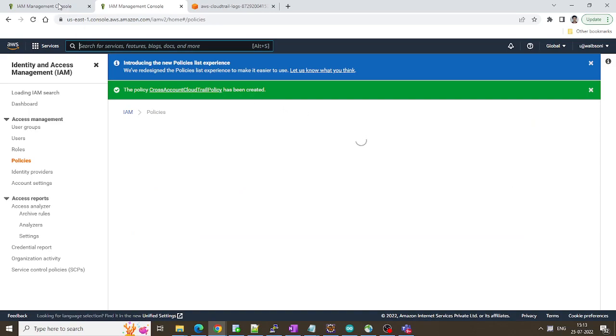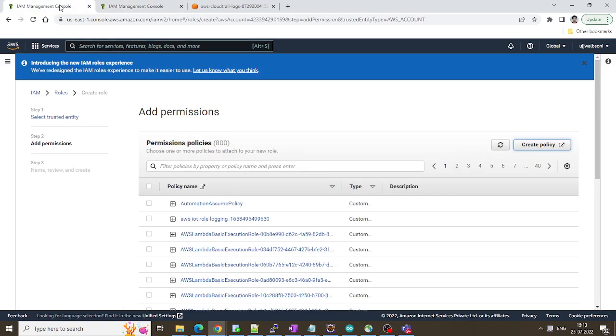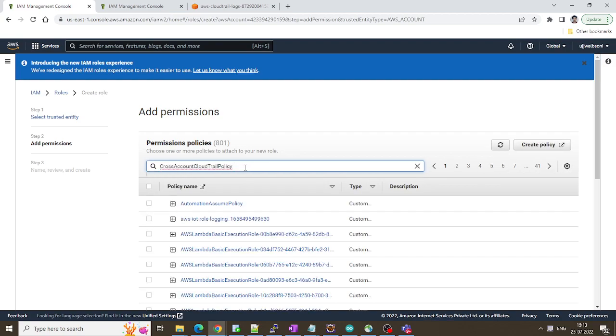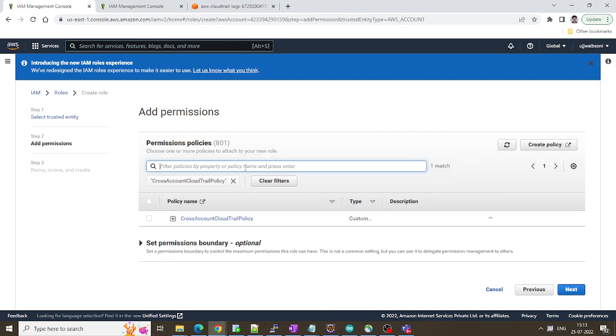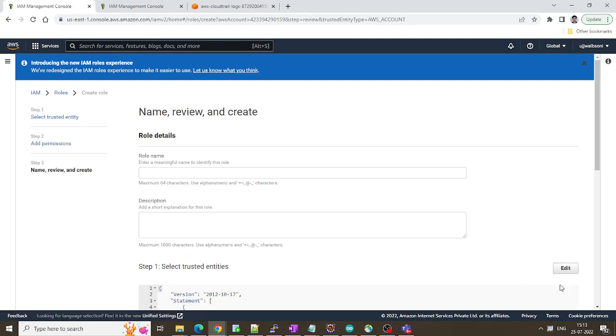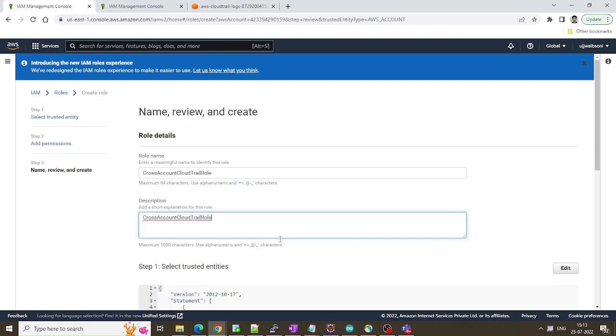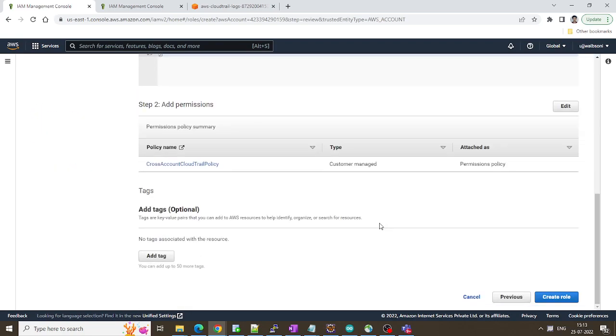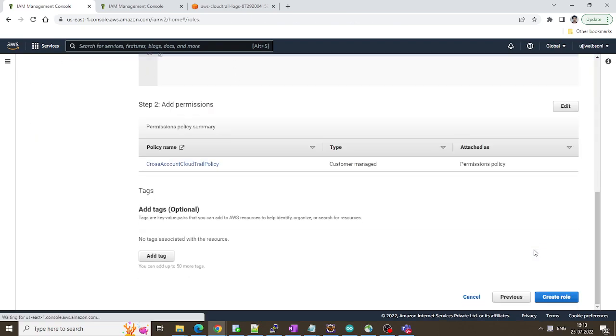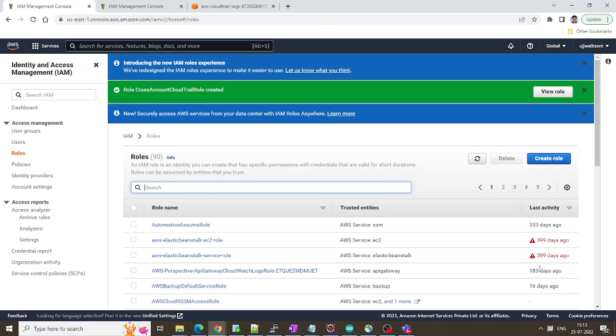Now we'll attach it with the role which we have already created over here. Just search for this policy and click on next. Just name it as a role. Click on create role. Our role is now created.